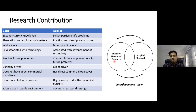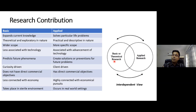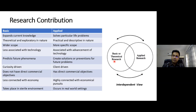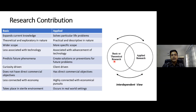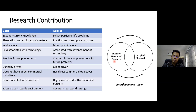Basic research predicts future phenomena — for example, Sloan's work on hydrates, which became a very popular technology after 30 years of fundamental research. Applied research creates solutions for foreseeable future problems. Basic research is curiosity-driven, while applied research is client-driven, as per the necessity of industry or the market. Basic research does not have direct commercial objectives, whereas applied research has direct commercial objectives — very relevant when considering integration of the two. Applied research is also more directly connected to economic pursuits.